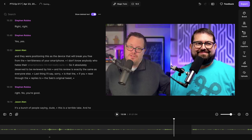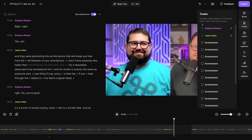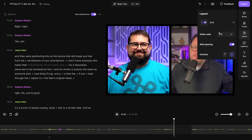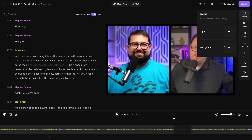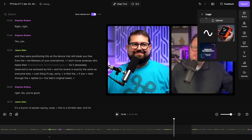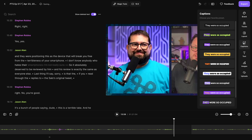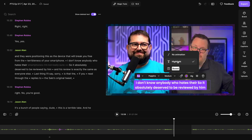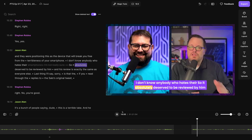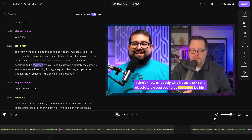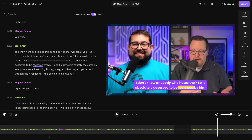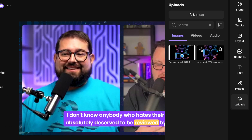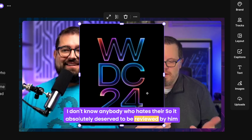I can also rearrange the tracks by clicking and dragging — maybe I'll want to add some space between me and the co-host. You can even upload a custom logo or background image and apply that to your video. Plus, our caption feature includes animated captions — you can select from boxed or highlighted animation. This way, as you and your guest talk, you'll see those words highlighted, which is great for that short form vertical content.